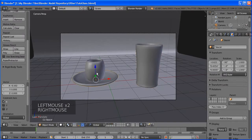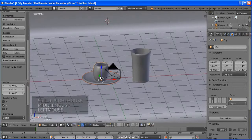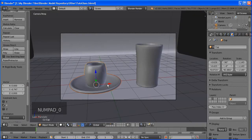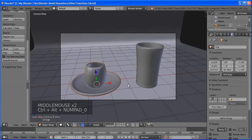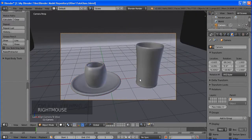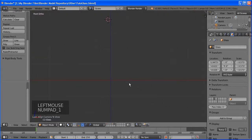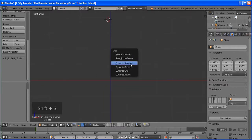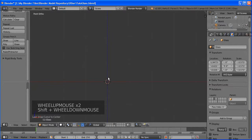Extrude and go around this side, sizing as needed. Creating the interior shape — size down and shape the bottom of the glass. Now press 1 to go back to front view and enter edit mode.